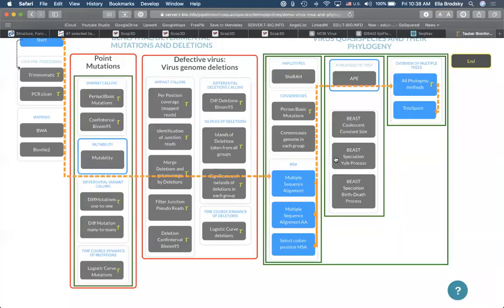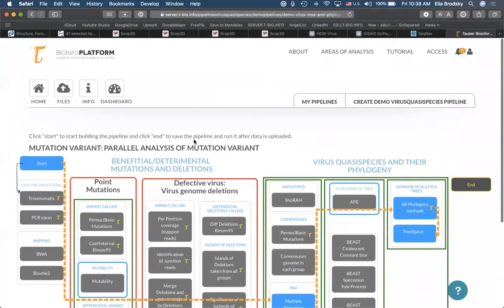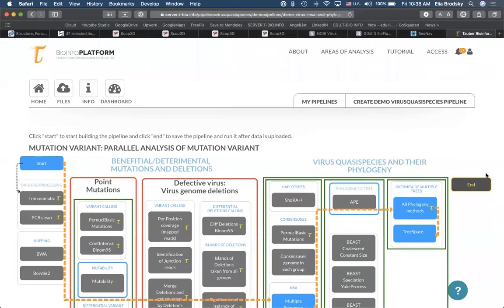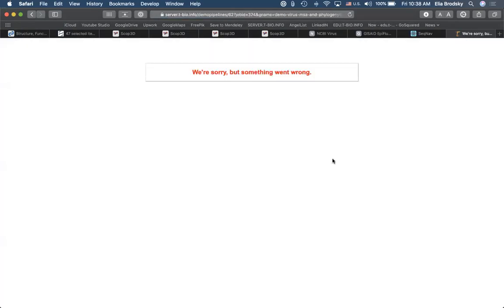When you click OK, that will be the end of the pipeline setup. Here you click on end.